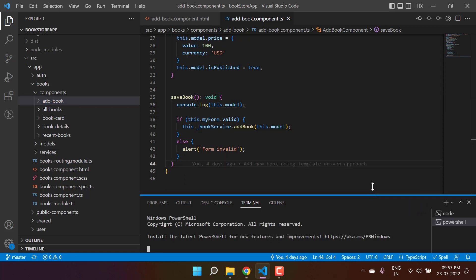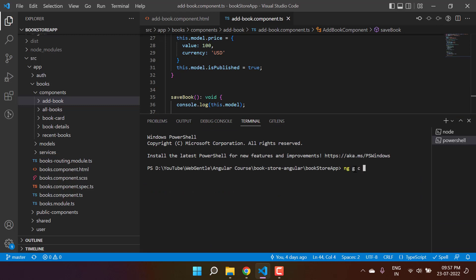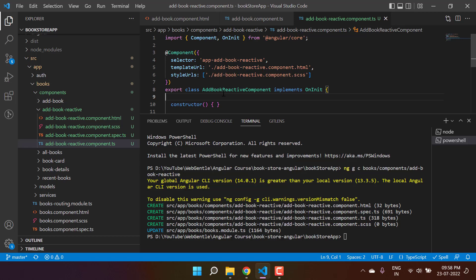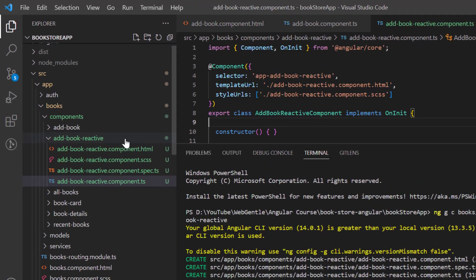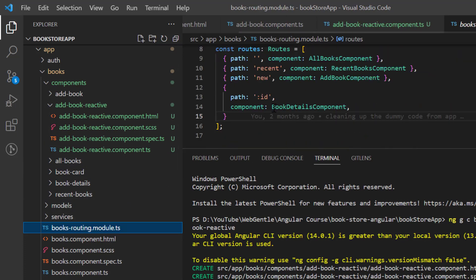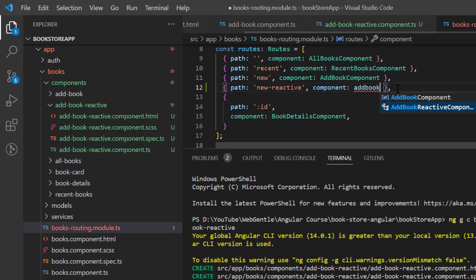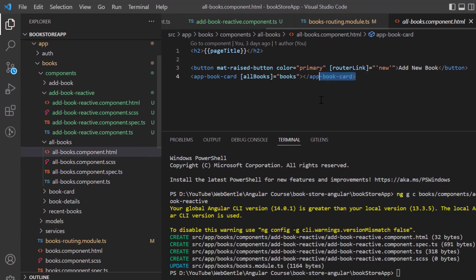Let's open a new terminal window and add another component. Here I can write 'ng g c' and let's go to the books folder — basically we are defining the path. I want to create the new component inside this components folder and let's give it the name 'add-book-reactive'. In this component we will use reactive forms. Just hit enter and you'll notice we have this new component. Let's also use this component in the routing — copy it, paste it, write a new path 'new-reactive', and set it to AddBookReactiveComponent.